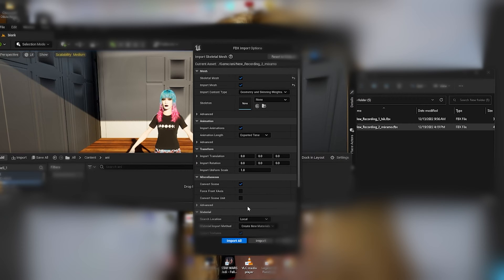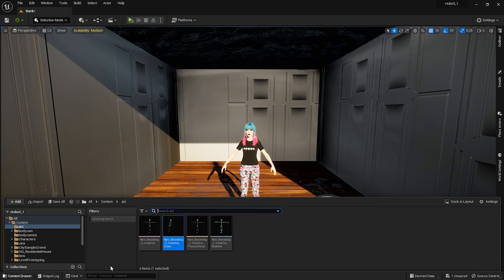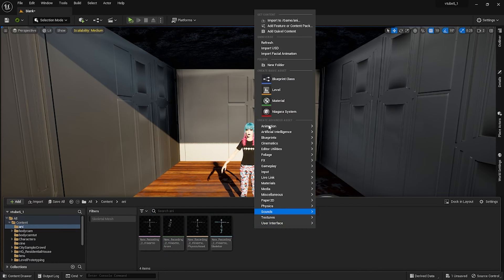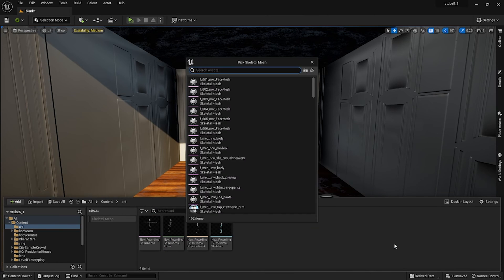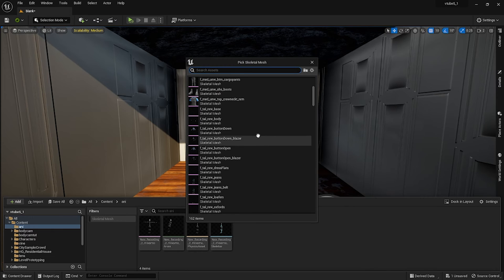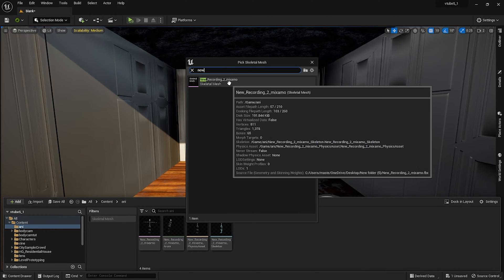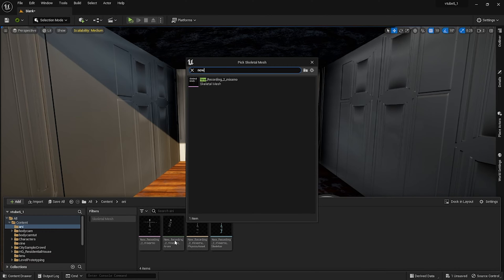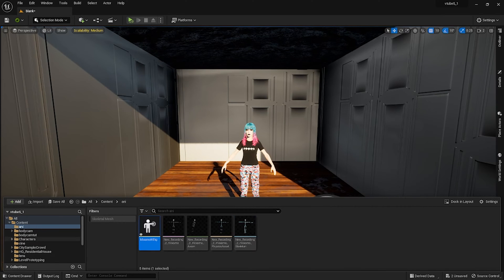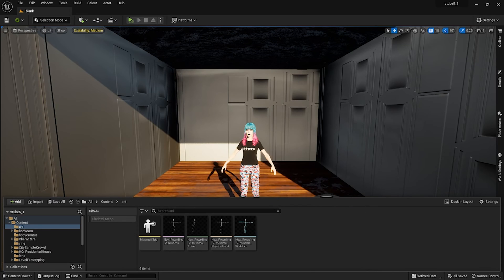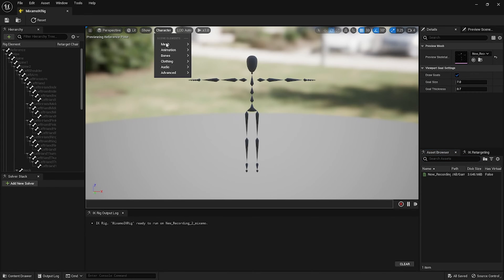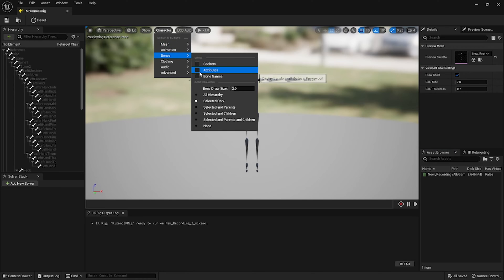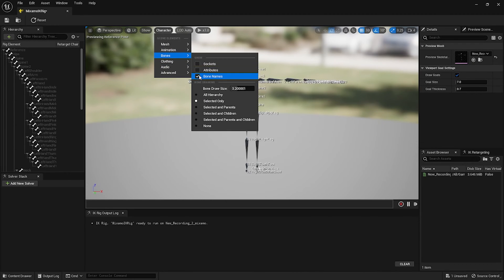Inside the content drawer you want to right click in an empty location and go to Animation, go to IK Rig, and select IK Rig. Now you want to select your Mixamo skeletal mesh. I named mine Mixamo IK Rig. Now we're going to double click on the Mixamo IK Rig. To see the bones, click on Character, go to Bones, and select All Hierarchy.